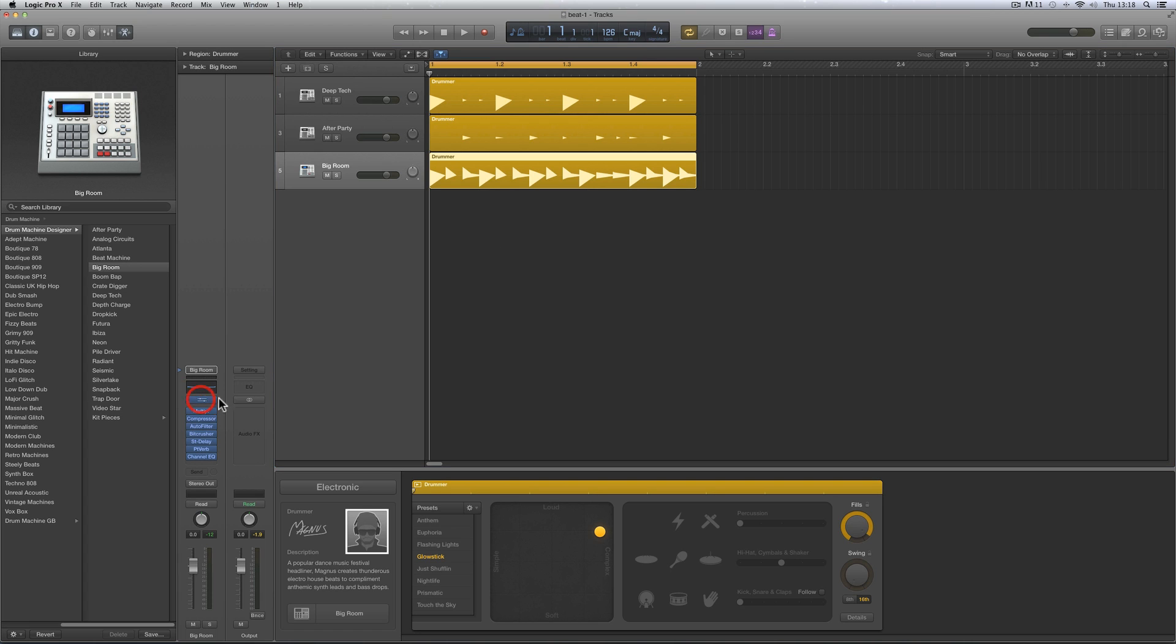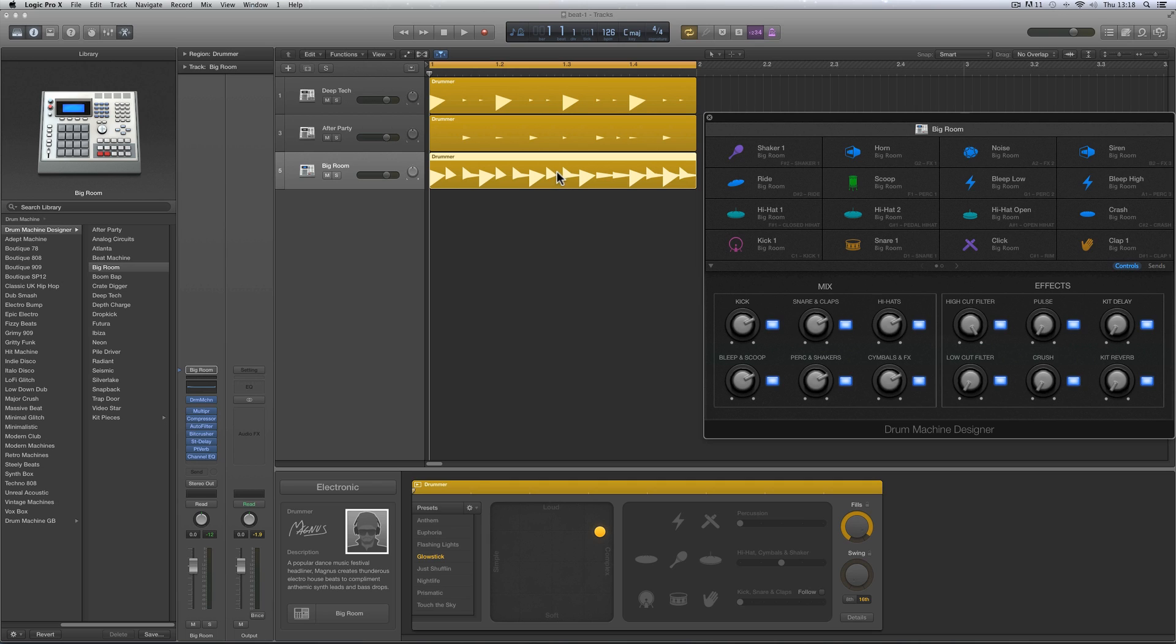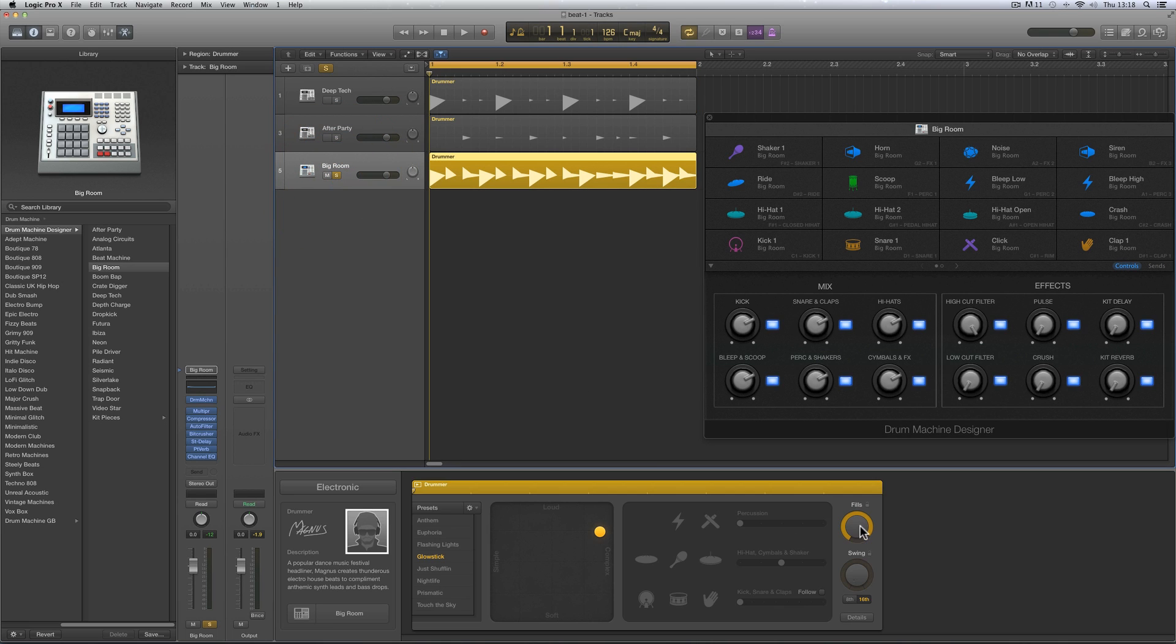You can mute some of the drums that are in the fill. So I've got Magnus here doing this fill with this amount of fill control, loudness and complexity. This is his fill.